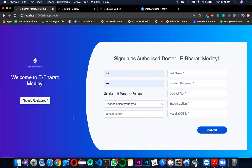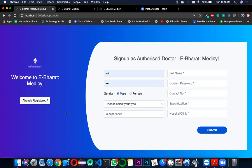This is the doctor signup page where we can add the details of the doctor and the doctor can create his own account. Since we already have a doctor's account, we will click on already registered.